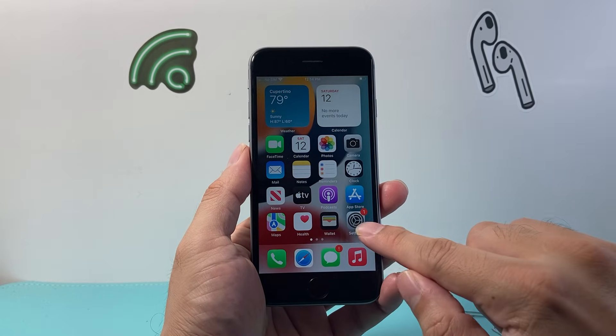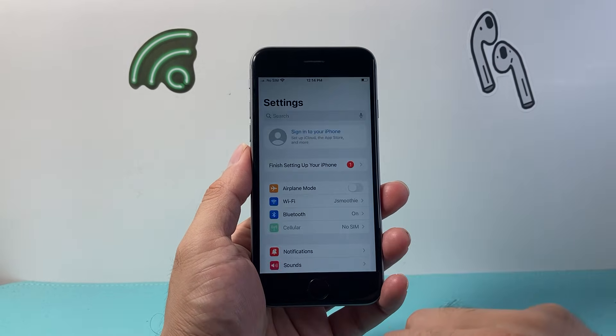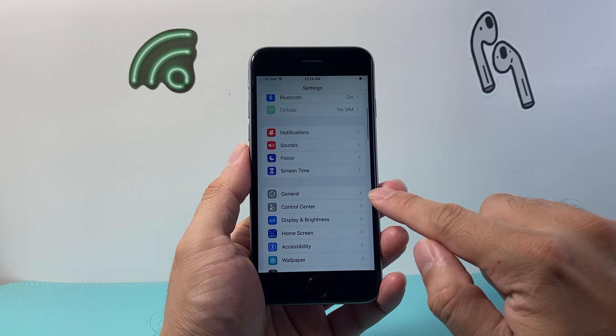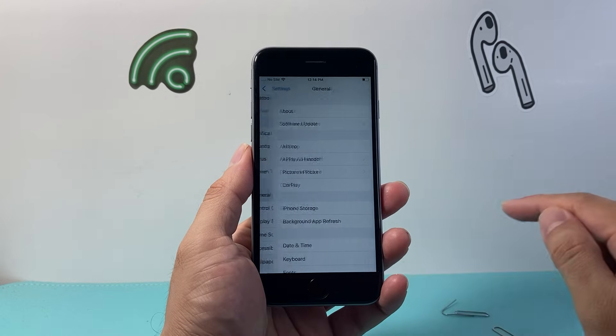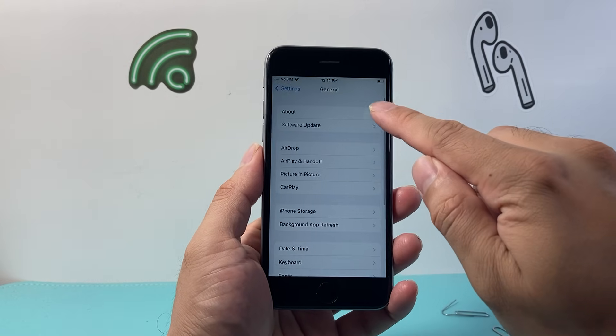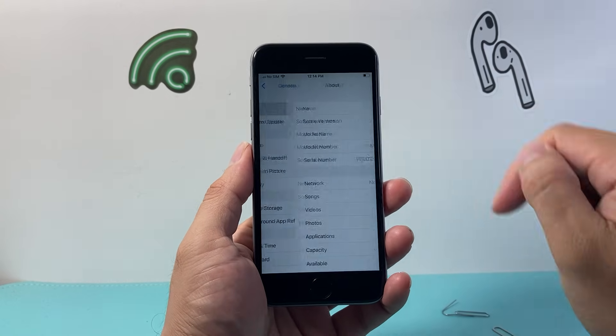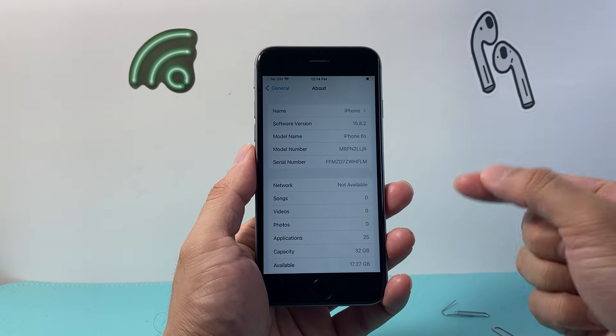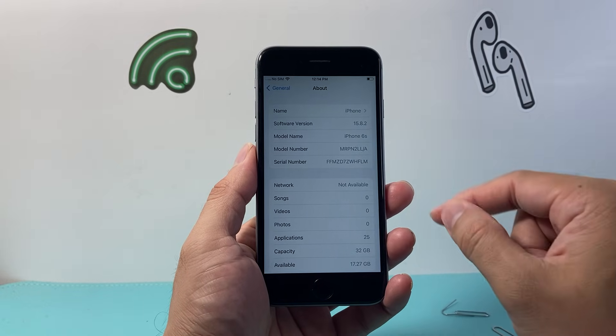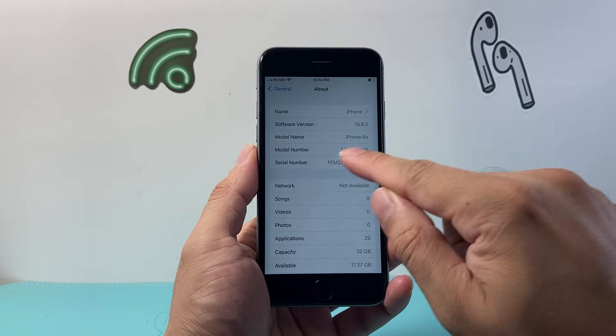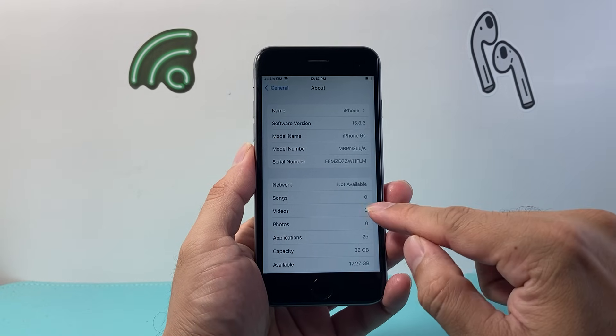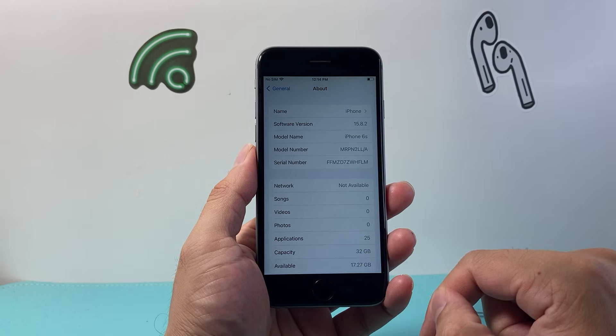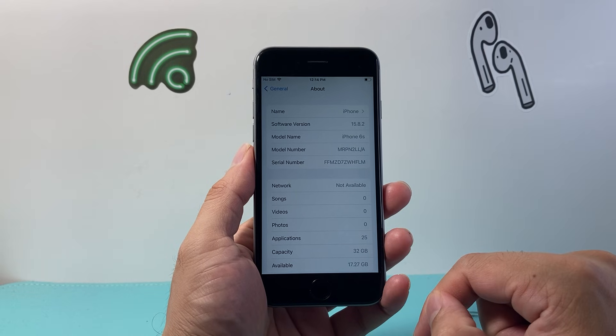The next thing you want to do is go into your settings, then go to general and click on the about page. Wait about 10-15 seconds to see if there's a carrier update available. If it is, you'll get a pop-up message that will say update carrier - click on OK.